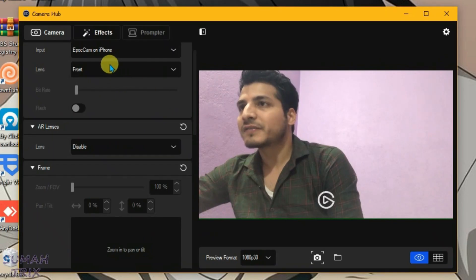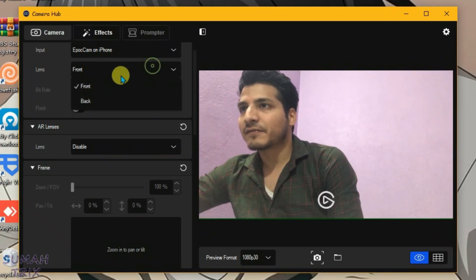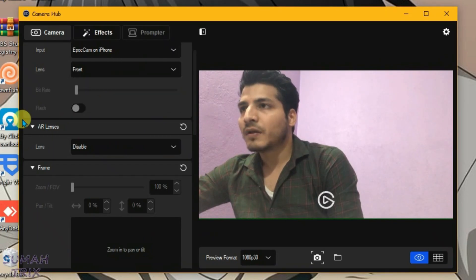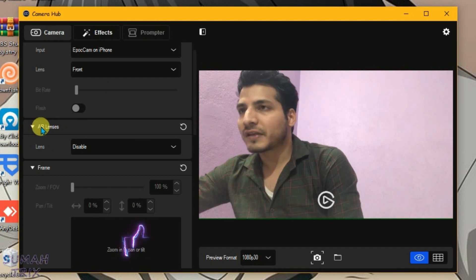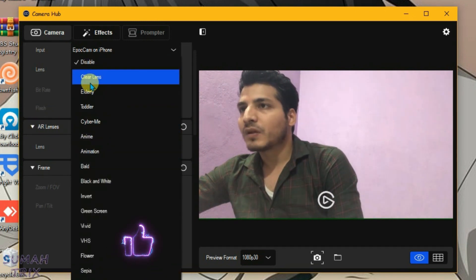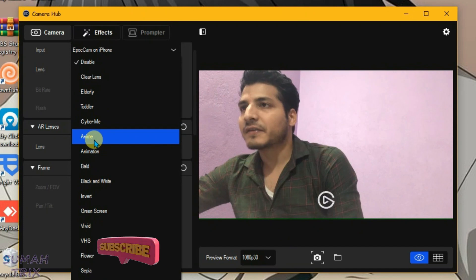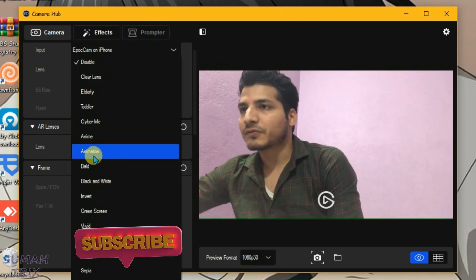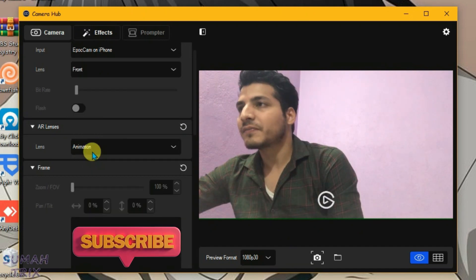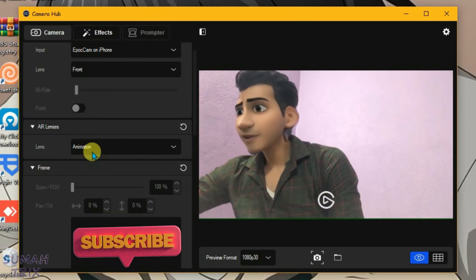What you're going to do now is we have selected the front camera here. Now we have got the AR lenses here, we can choose lenses from here and we can choose any effects here. Let me choose this animation, as you can see now it works.